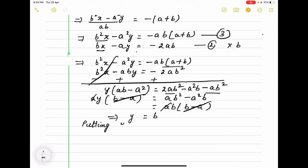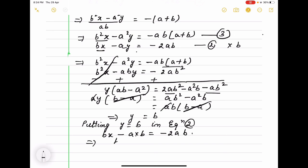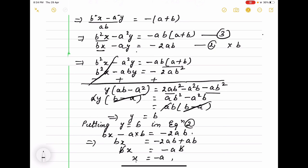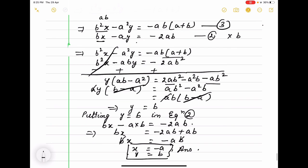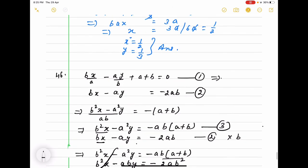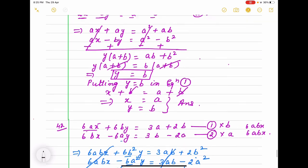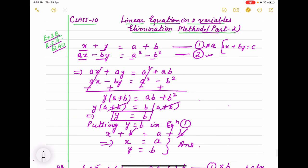Now we put y equals b in the simpler equation 2: bx minus a times b equals minus 2ab. That becomes bx equals minus 2ab plus ab equals minus ab, so b cancels and x equals minus a. So x equals minus a and y equals b is the answer. This way we simplify using the elimination method — the process is the same as before, but we have variables in the coefficients.